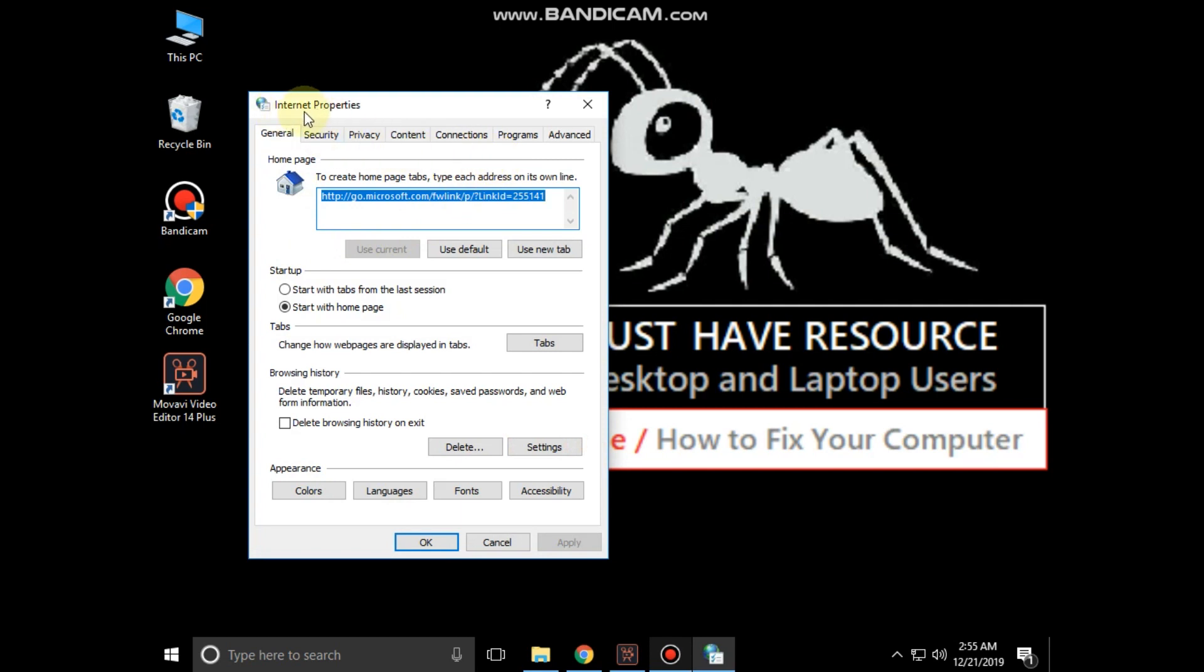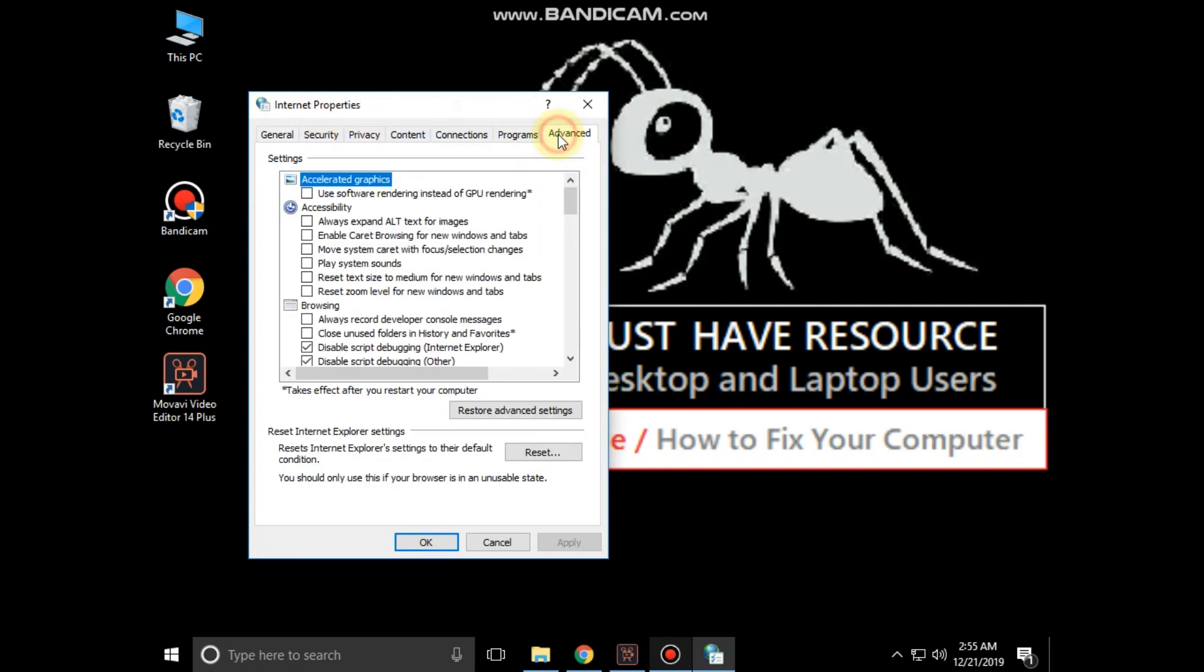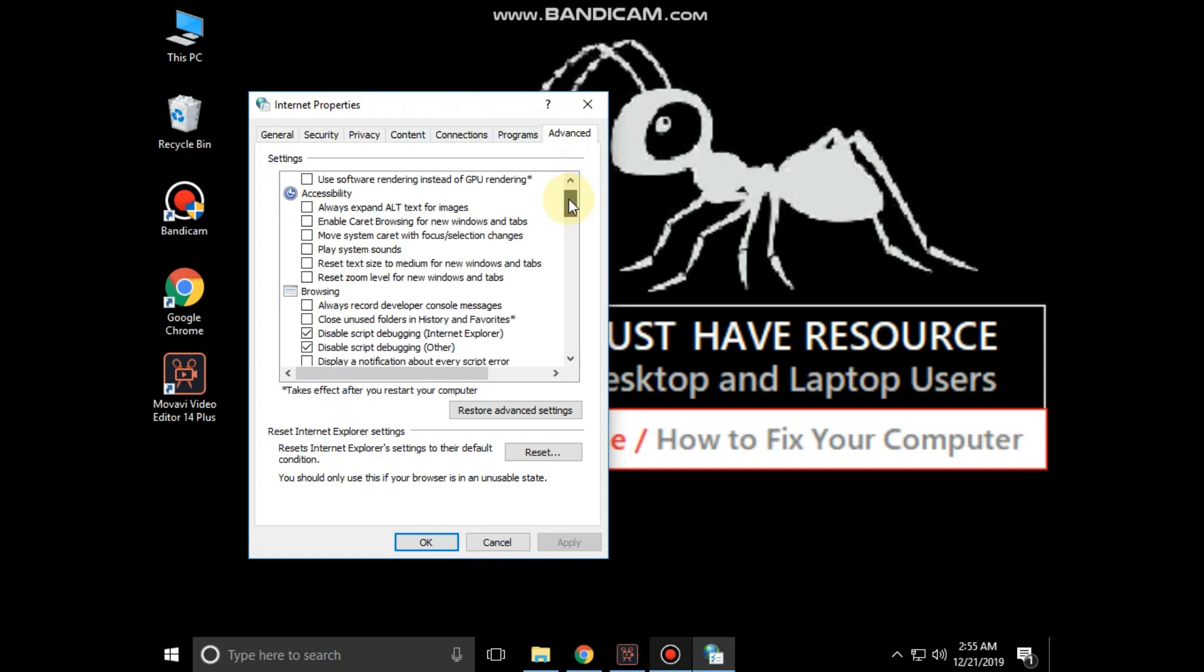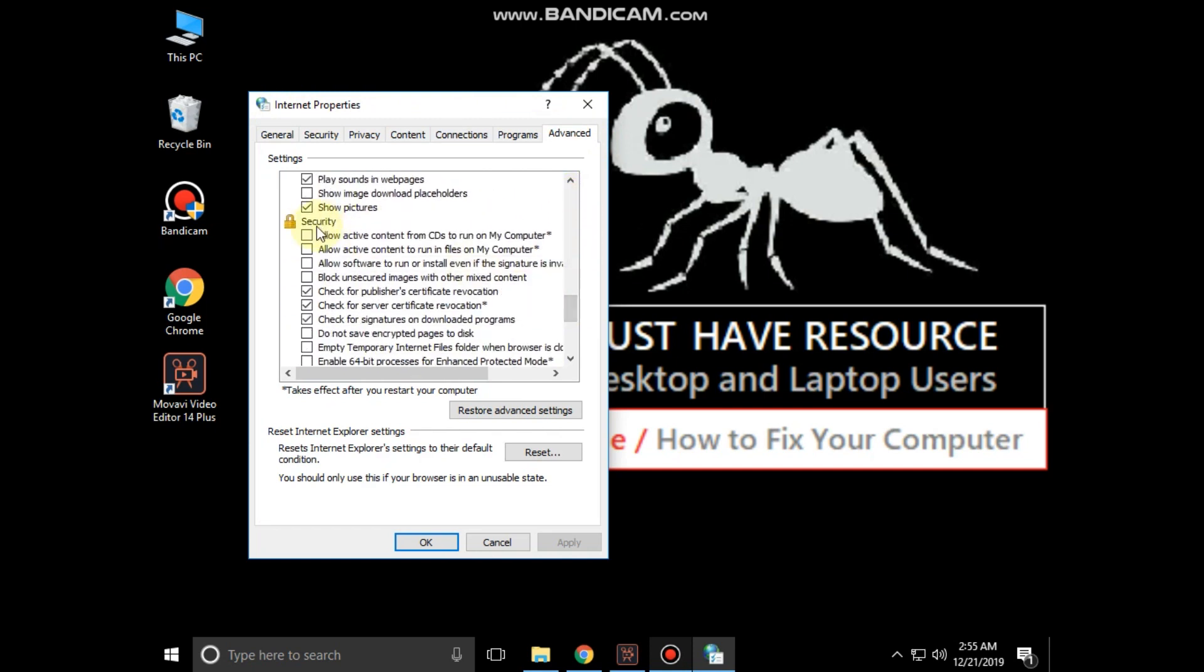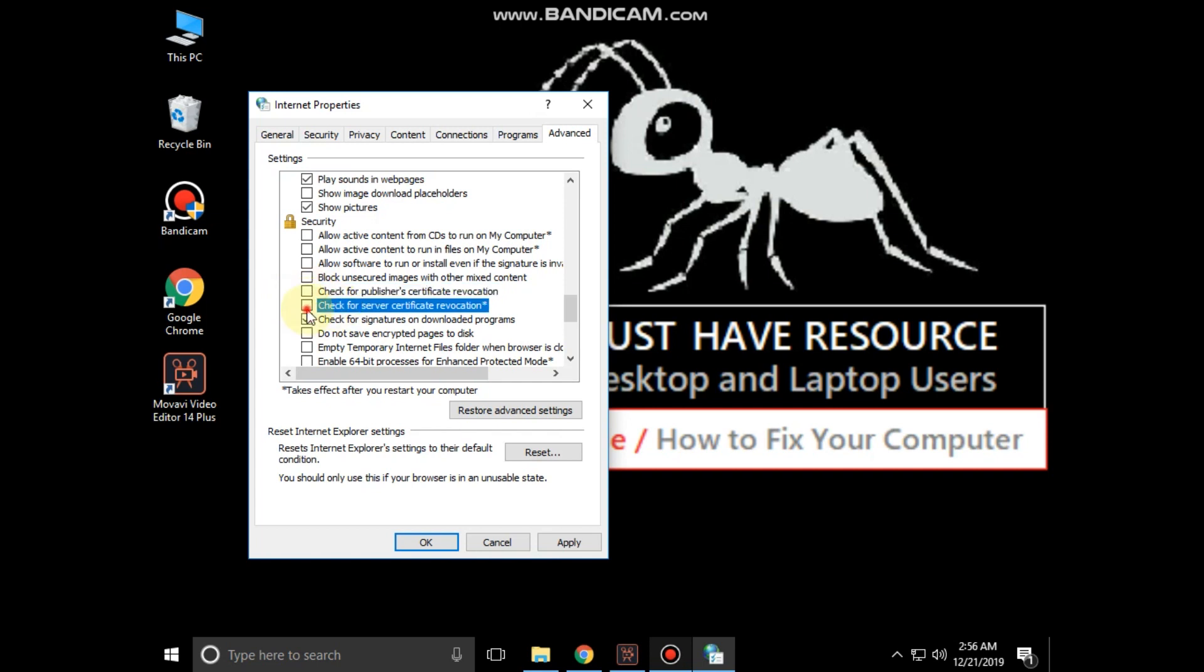In the internet properties, go to the advanced tab. Scroll down and uncheck these two options. Click on apply and then OK.